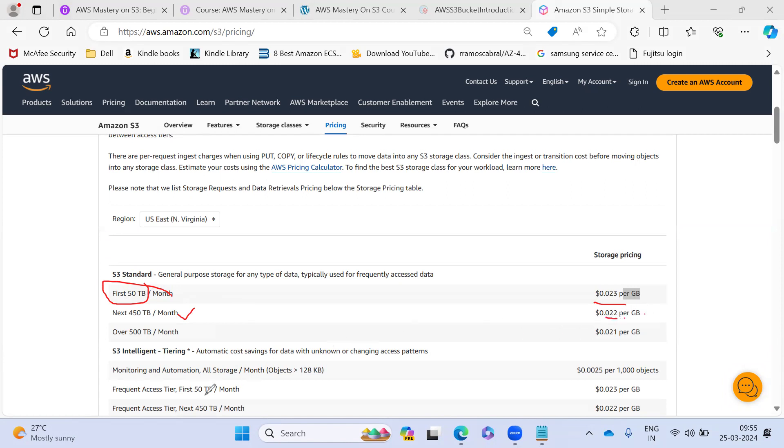For intelligent tier, for 50 TB - so this is for standard. For S3 intelligent tier for 50 TB, they are charging 0.023. And also they are charging how much API requests you are making.